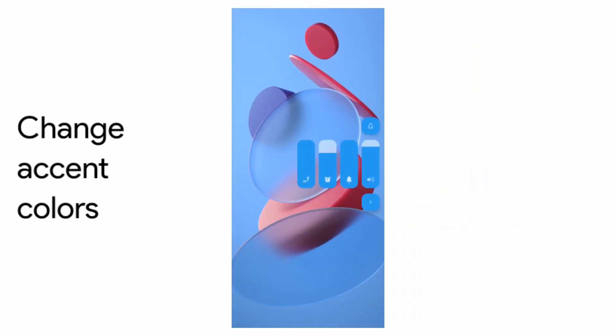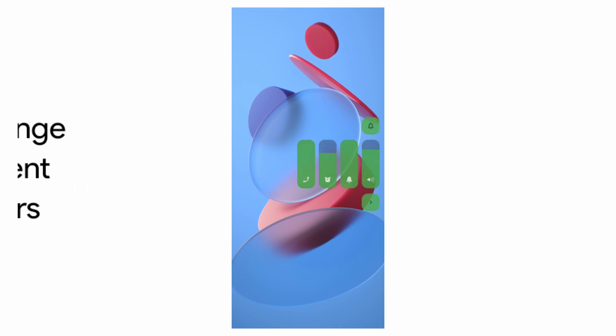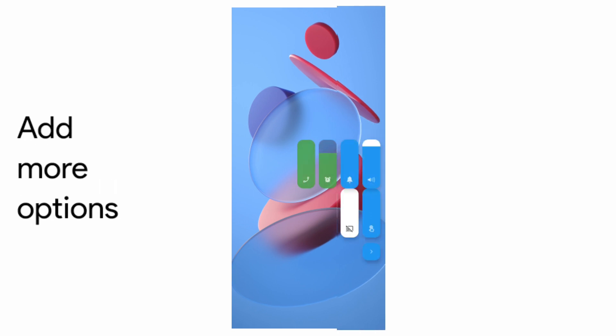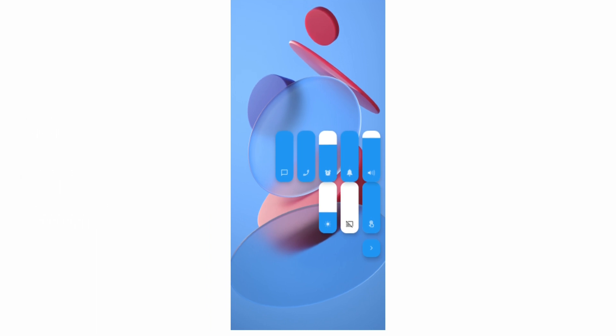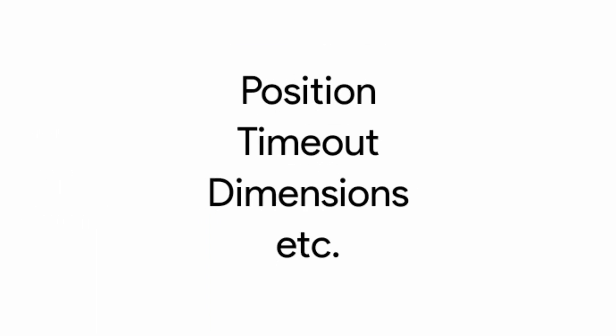So we can also change the accent colors of these volume sliders and we can add more options to them like the brightness slider, system volume, etc.